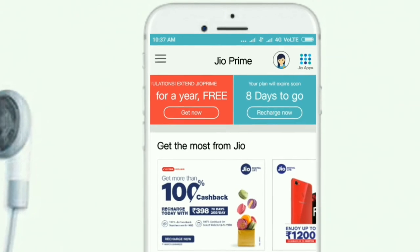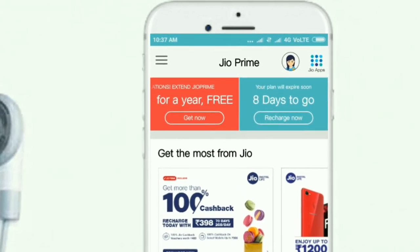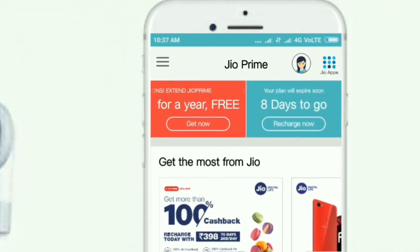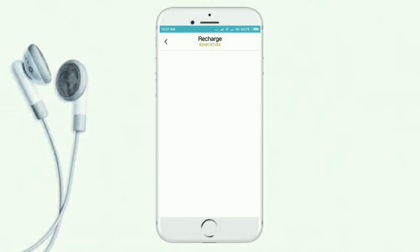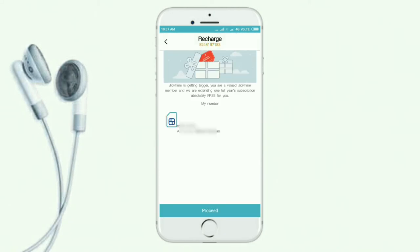You can click the 'for a year free' button. You can click the interface. You can click the number on the display and click the link and follow the process.